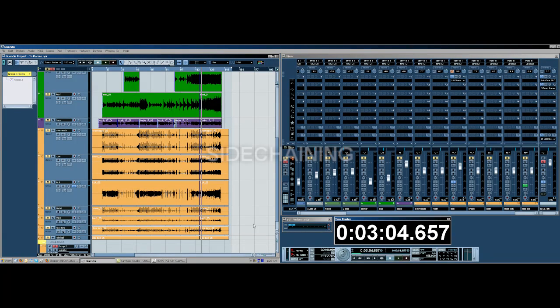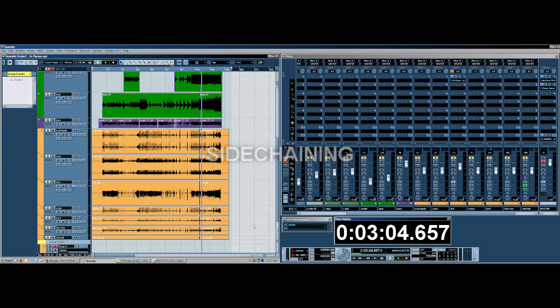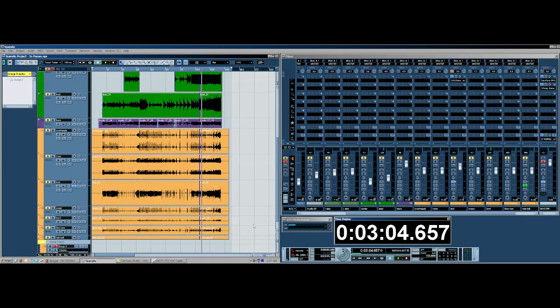Hey guys, this is Kendall from Recording Lounge Podcast. I'm here to talk about a tutorial on how to sidechain effects in Nuendo 3 and Cubase 4, I believe, and older versions of these programs.